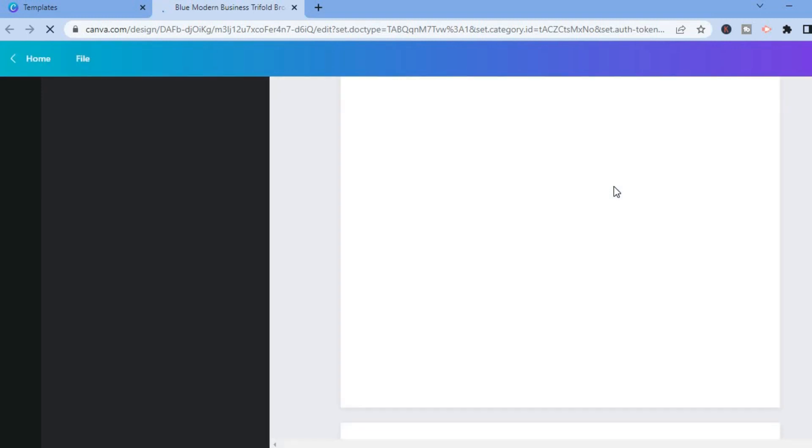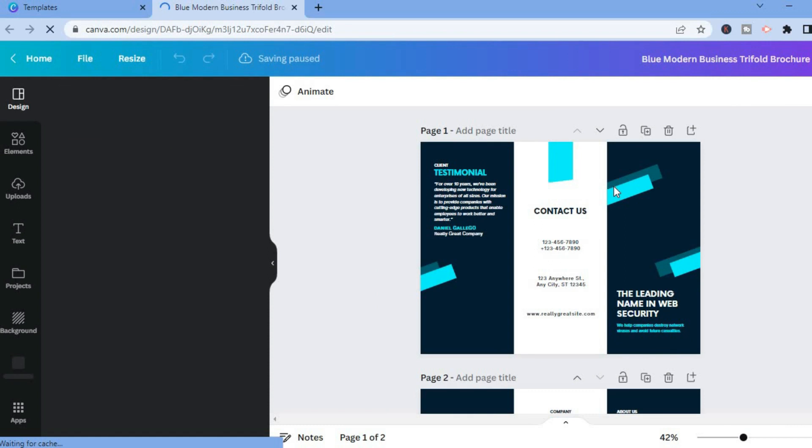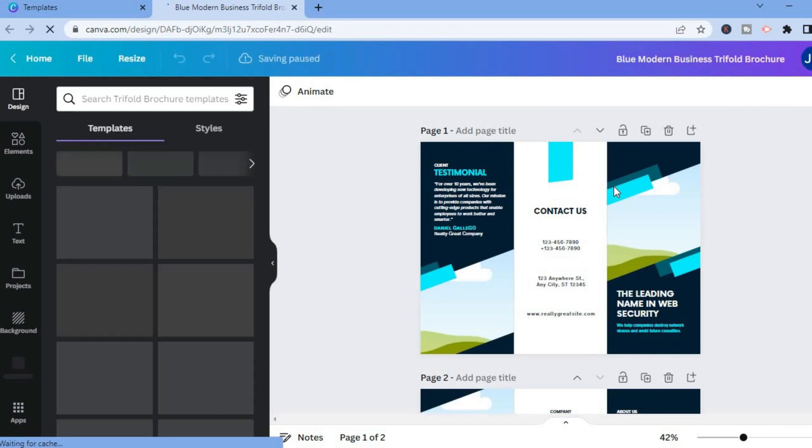The beauty about Canva is it makes customizing or creating templates or numerous things that you would normally think would be hard, it makes it really straightforward and easy. Once you're on this page now, all you'll need to do is change the wording.